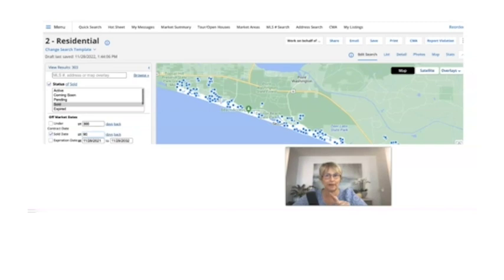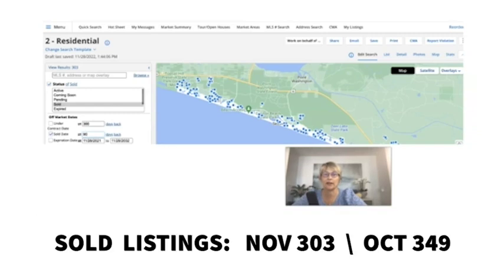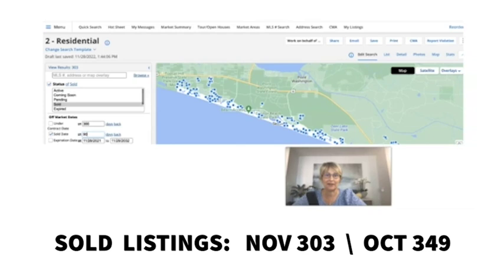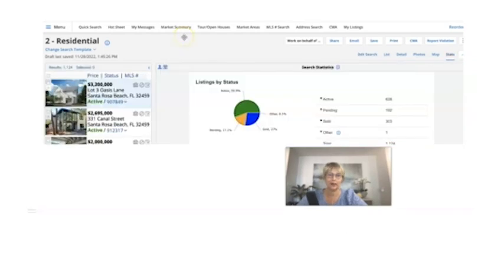So pay attention to the sold listings. This is where it's changing a little bit. As of today, November 28th, we have 303 sold listings, 349 back in October, 395 in September. Now I do think the sold listing is where you can see a little bit of a difference for sure.